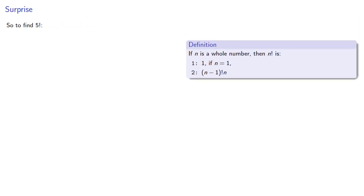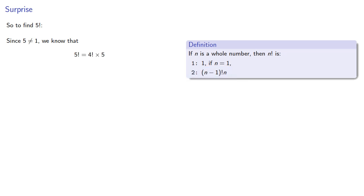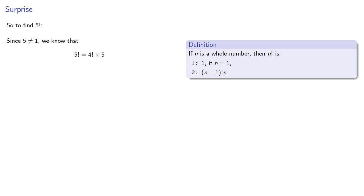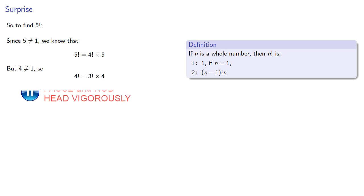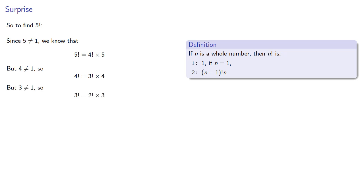So, to find 5 factorial, remember, definitions are the whole of mathematics, all else is commentary. Since 5 is not equal to 1, we know from the second part of the definition that 5 factorial is 4 factorial times 5. But 4 is not equal to 1, so we know that 4 factorial is 3 factorial times 4. Again, 3 is not equal to 1, so 3 factorial is 2 factorial times 3. Again, 2 is not equal to 1, so 2 factorial is 1 factorial times 2. And our definition does tell us what 1 factorial is. So we can substitute and then work our way backwards to 5 factorial.